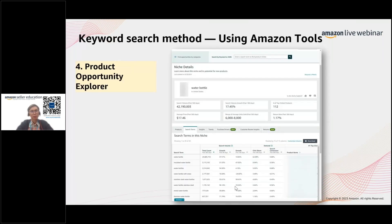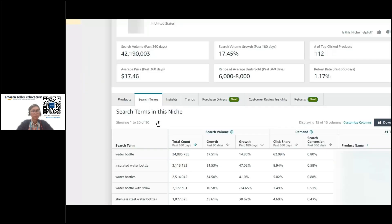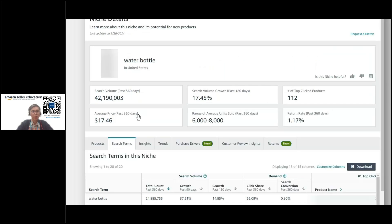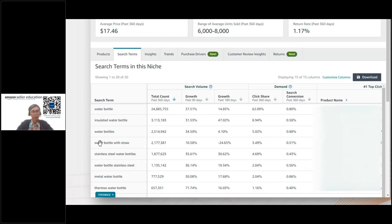Internally within Amazon, if you have a Seller Central account there are tools you can use as well. The Product Opportunity Explorer — for example, if you're selling a water bottle — will show you the top search terms very easily. You can use this as a starting point to optimize your listing for search.